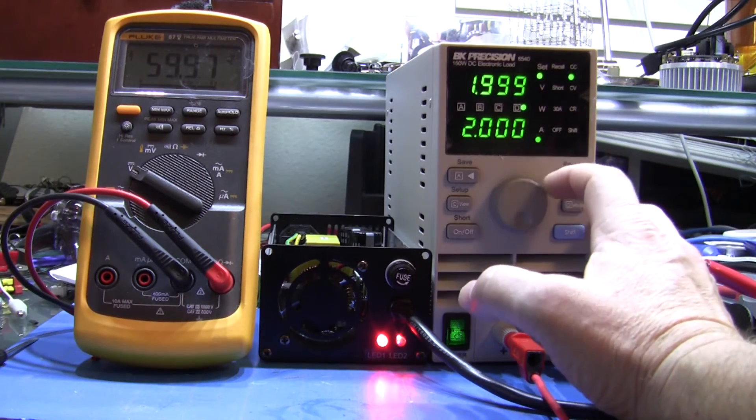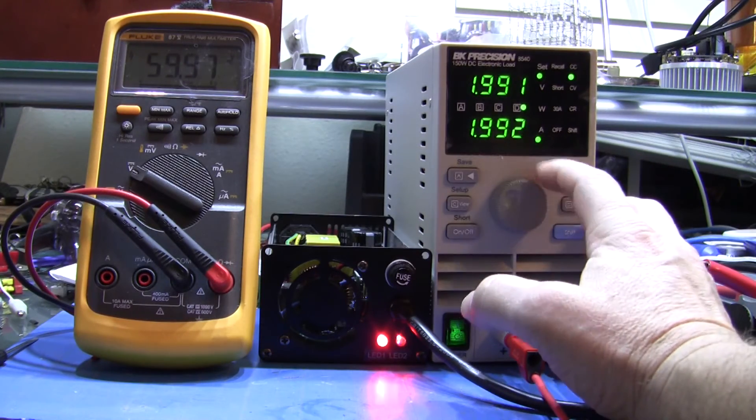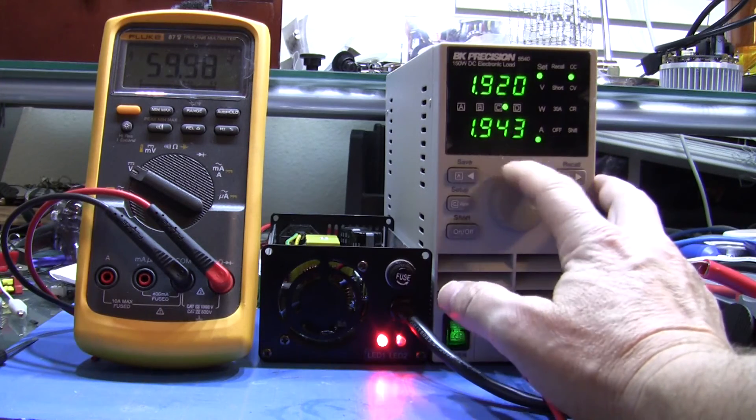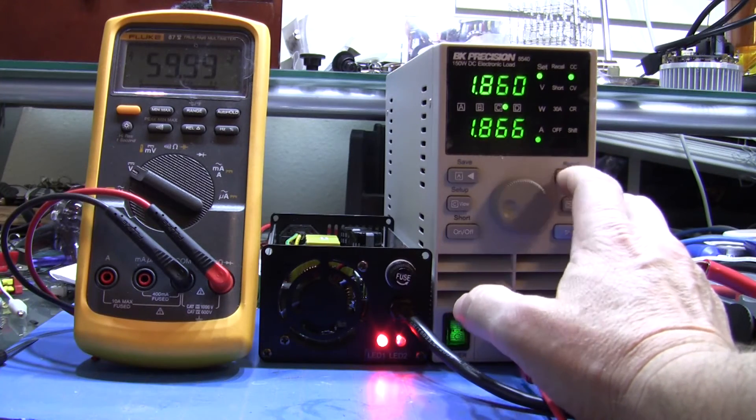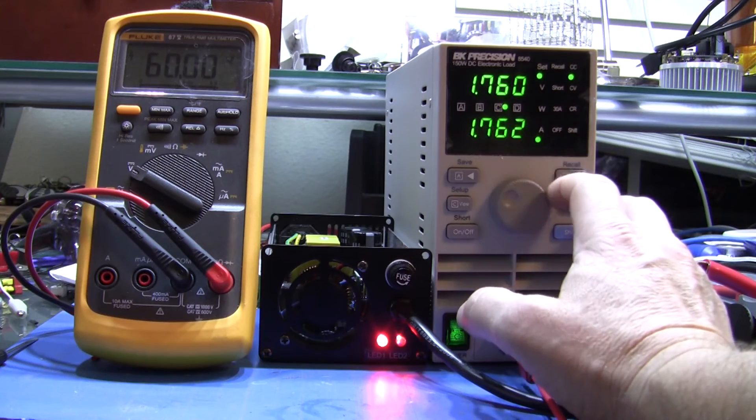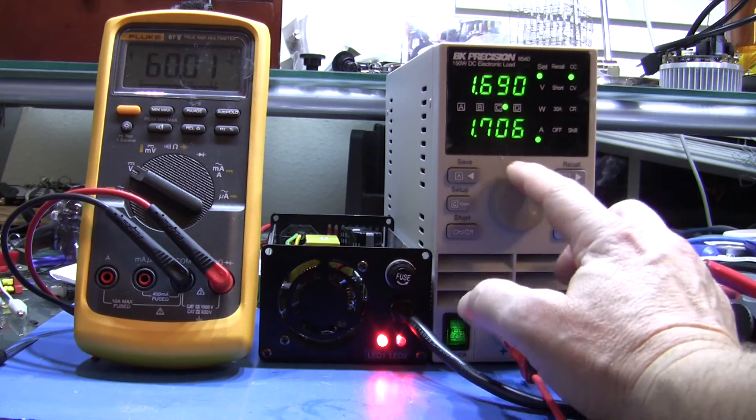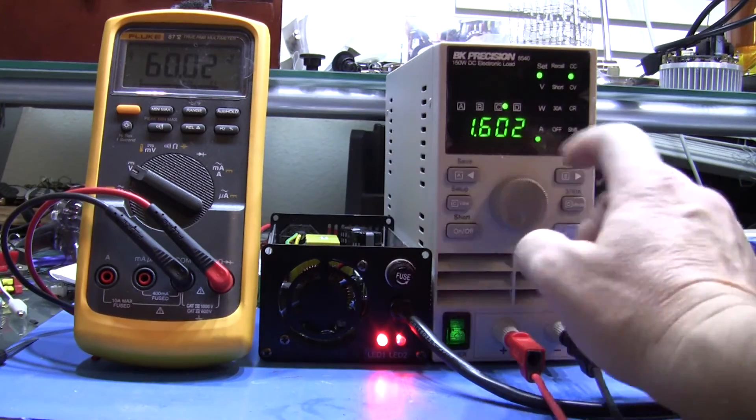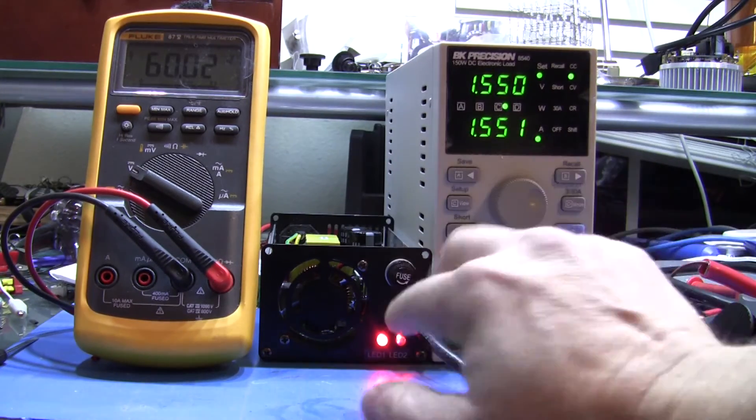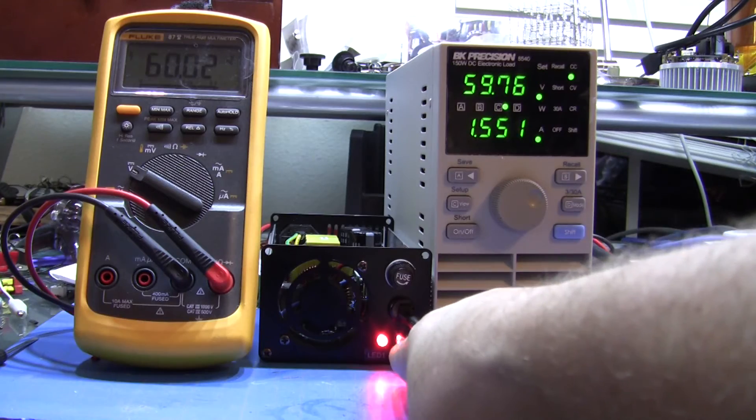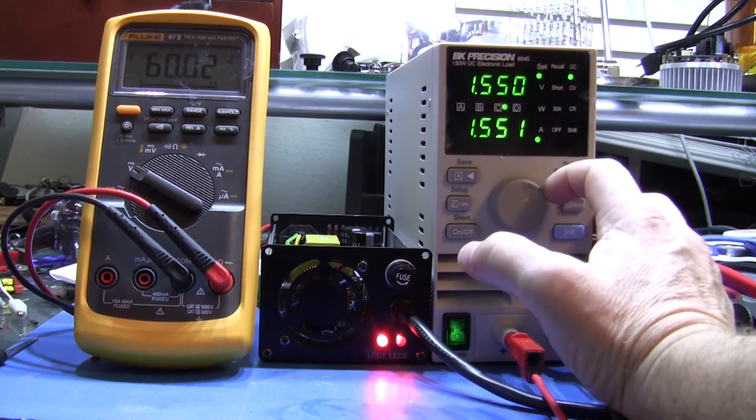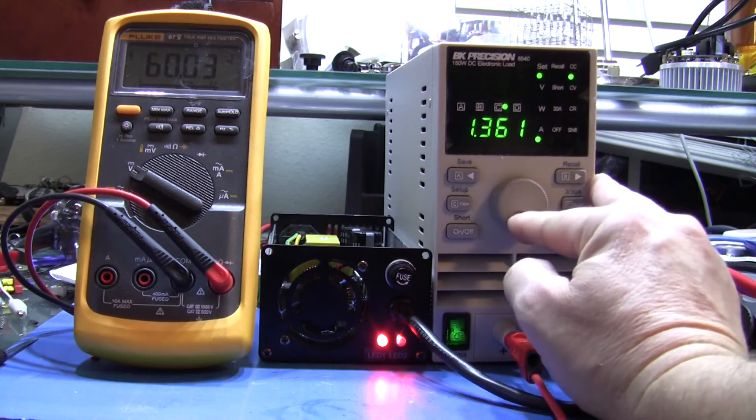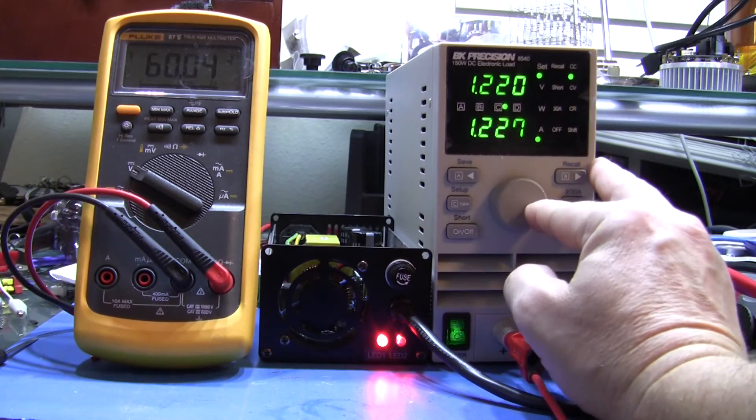Let me decrease it a little bit faster. And what this is showing is as the current decreases coming out of the load tester, the voltage will stay constant. But what we're looking for is I have this set to turn green around 100 milliamps.